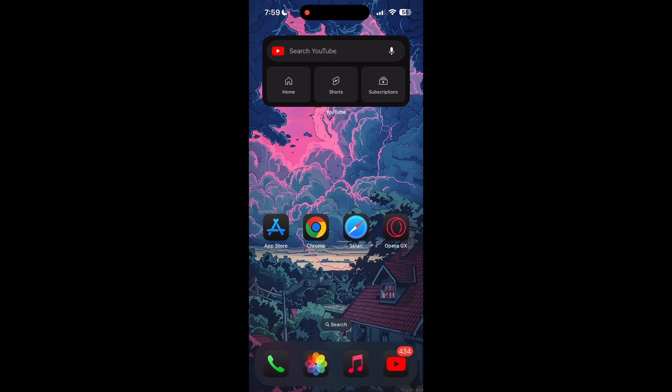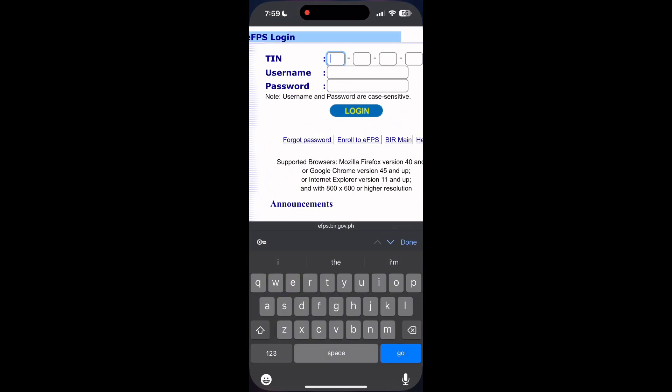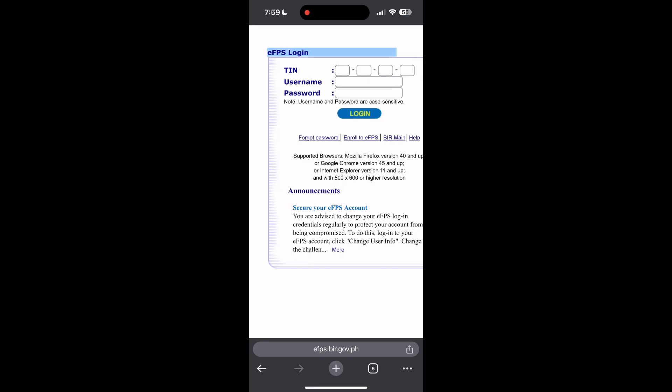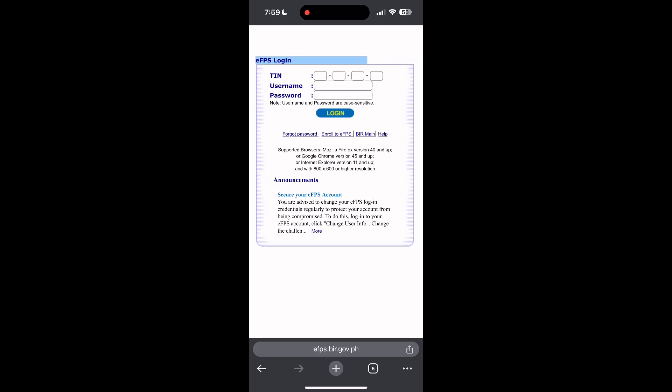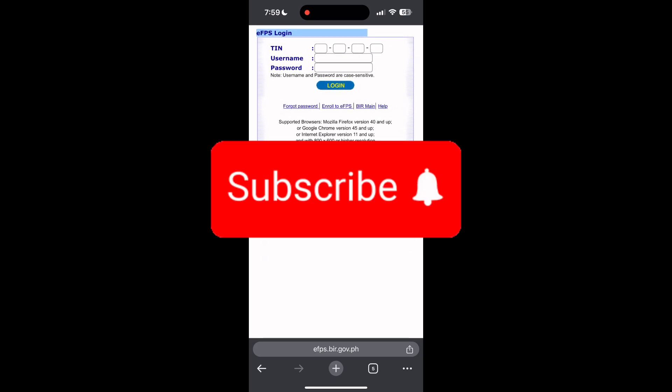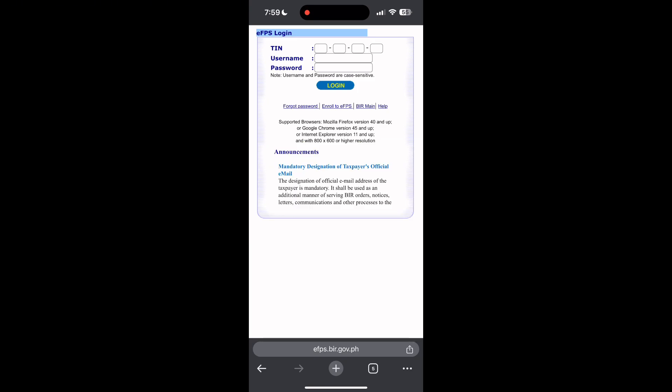If none of the above steps resolve the issue, reach out to the AFPS customer support for assistance. They may be able to provide further troubleshooting steps and help you solve your problem. If you have any questions, please let me know in the comments below. Don't forget to like and subscribe for more helpful tips and tutorials. Thank you for watching.